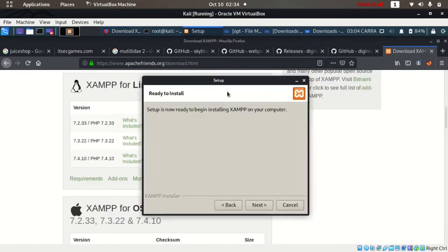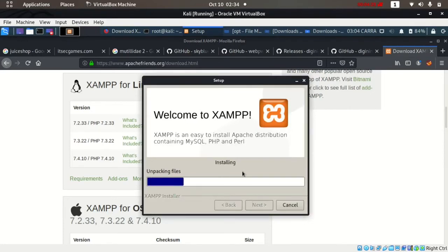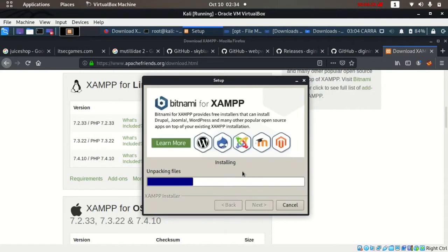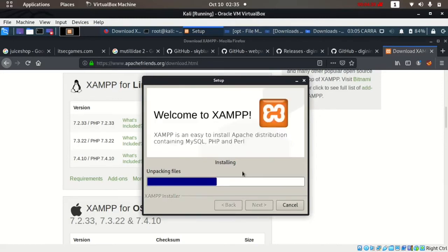This is the setup. Now we'll just click next again and it will install. It will take some time. We'll just have to wait and then finish the installation. Then we'll be ready to start XAMPP and install other vulnerable applications like BWAPP, Mutillidae 2, and Damn Vulnerable Web Application.